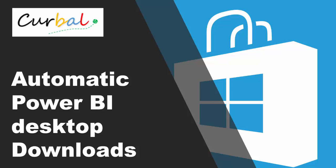Hello everyone, this is Krupa Srivatsan from curbal.com and today I'm going to show you a very useful trick. This is something that they released I think this month or last month and it is how to automatically download Power BI Desktop when the Power BI team releases a new version.